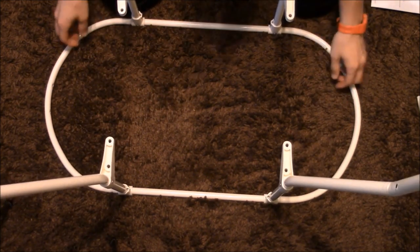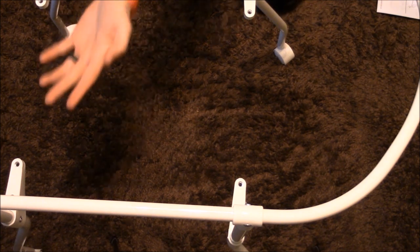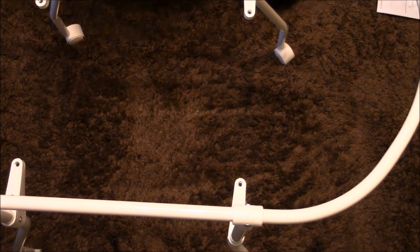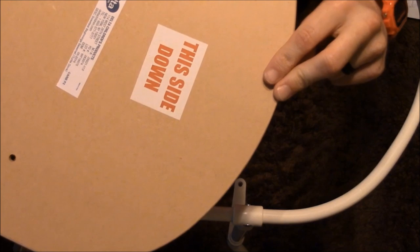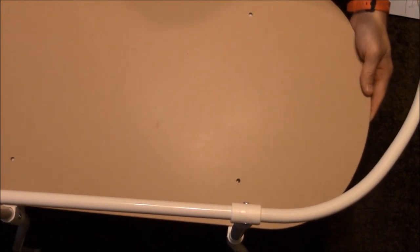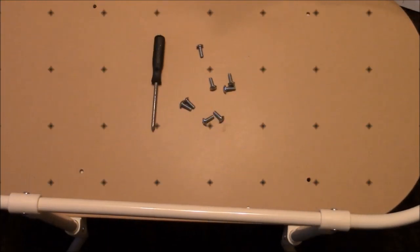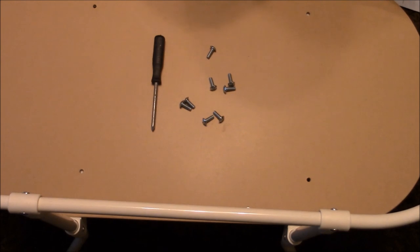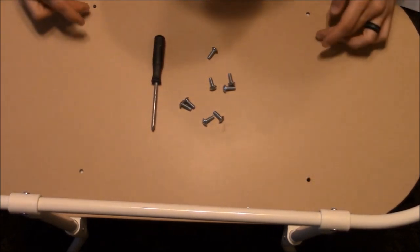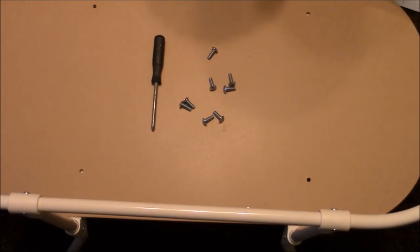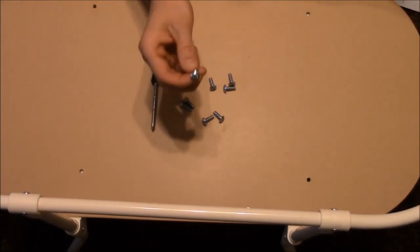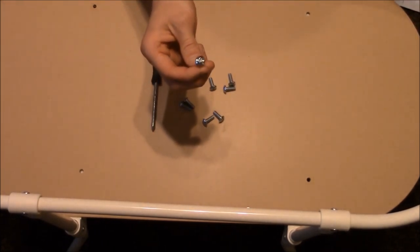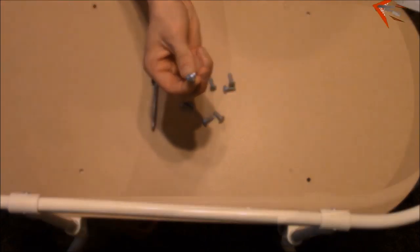For the next step, you will turn this over and locate the support where it says this side down, then you would lay it inside and line up the holes. The next step would be placing the eight M4 screws into the holes holding the support in place. For these screws, you could use either a flat or Phillips screwdriver.